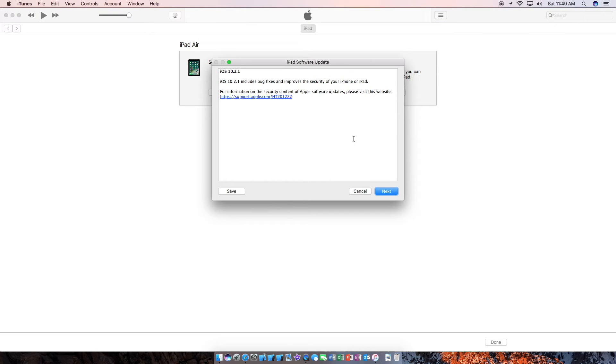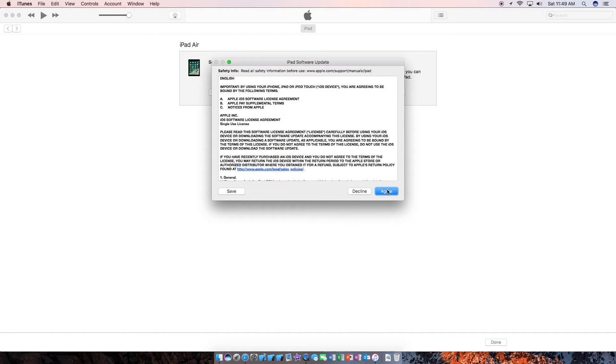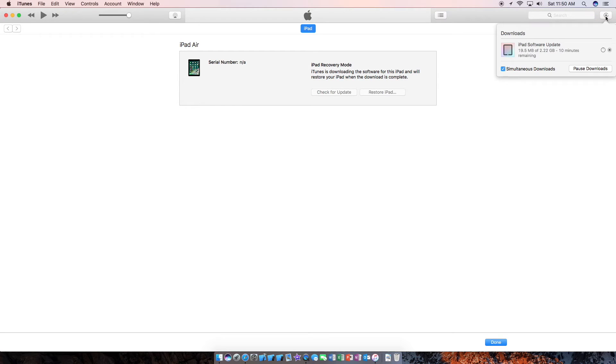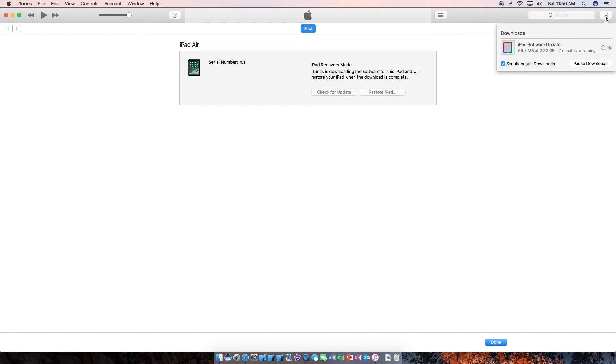So this is going to download the latest iOS, which is currently 10.2.1. Agree. And now iTunes will start downloading iOS 10.2.1. This is going to take a bit of time. It's a 2GB file. So be patient.